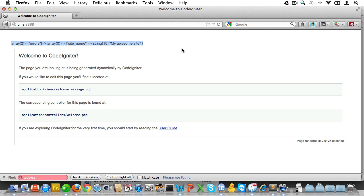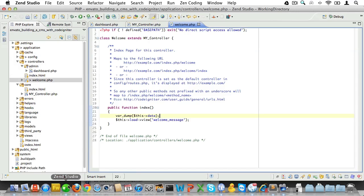Now, it's one thing to have a MY_Controller, but I think it would be a good idea to create both a frontend and a backend controller. In the frontend base controller, we could, for instance, fetch the menu that we need to display on every page, and in the admin controller, we could do a login check.